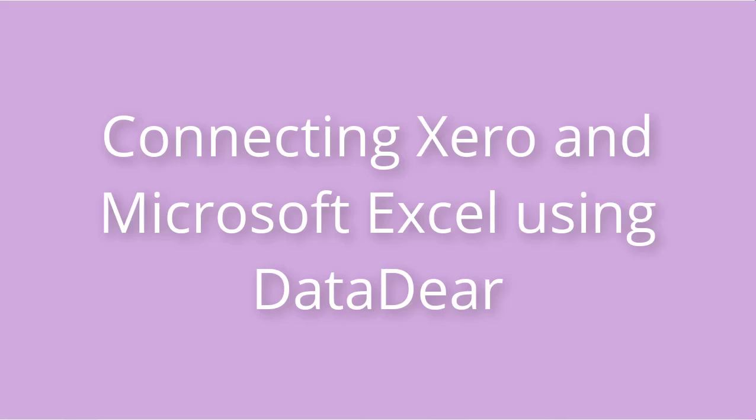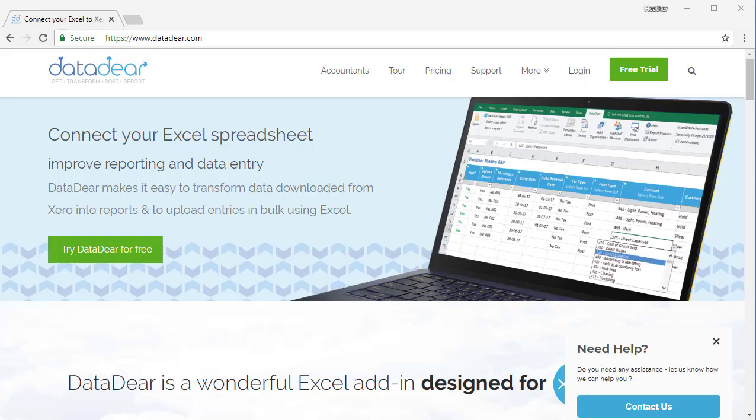Hello, it's Heather Smith here and I'm going to run you through the process of signing up for your free trial of DataDeer. DataDeer sits between your online accounting solution, be it Xero or QuickBooks, and connects you to Microsoft Excel.